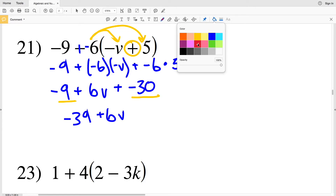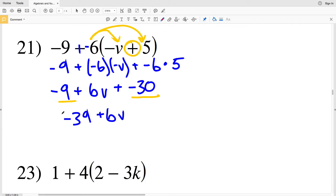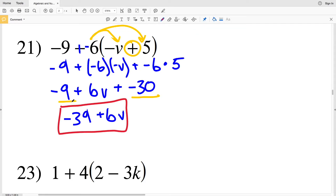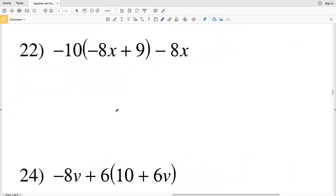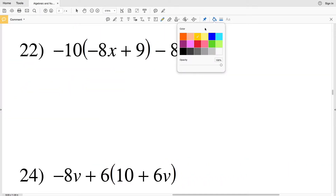Now I can combine negative 9 with negative 30 to get negative 39, and we're still adding 6v to that. So negative 39 plus 6v is my solution in number 21.